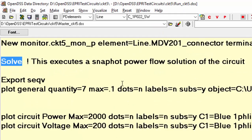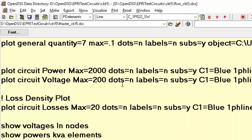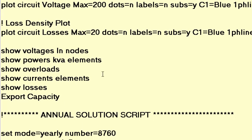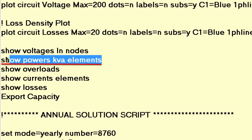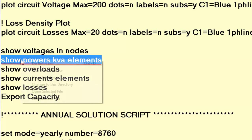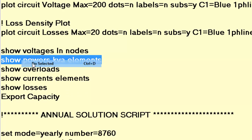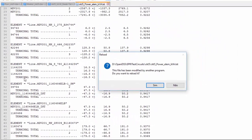Now, another way of opening those files is by using a command line. For the powers kVA elements reports, for example, we can run the show powers kVA elements command line, as you can see. Note that this script contains different options of showing the results.